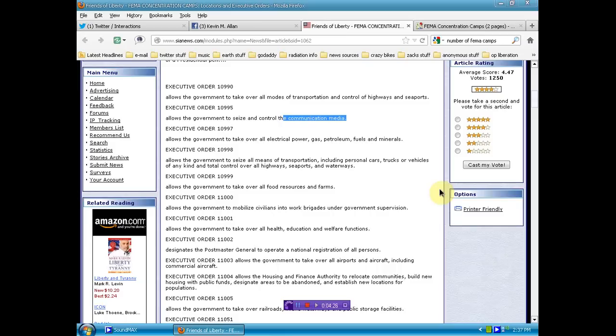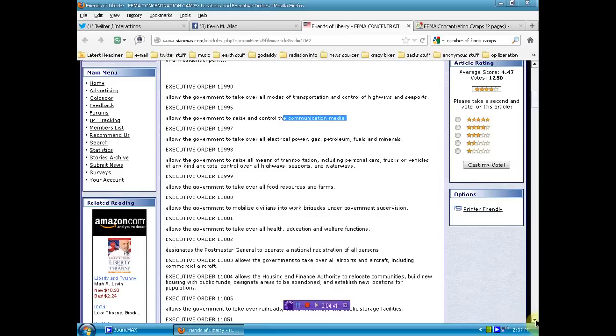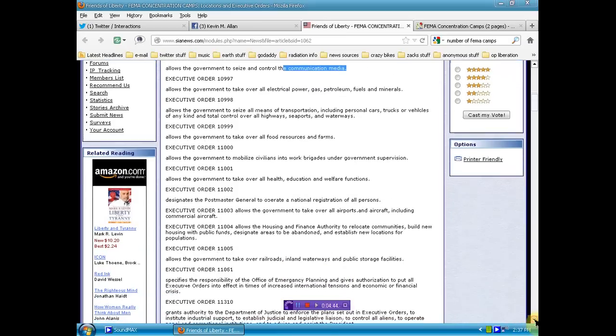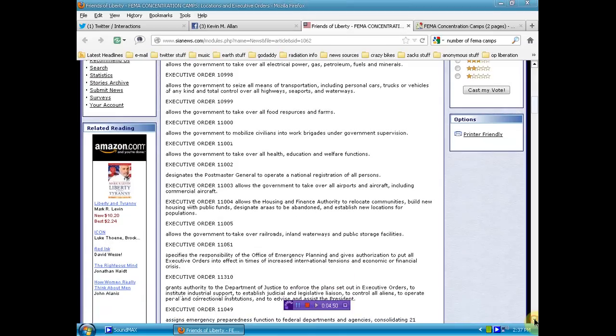Executive Order 11002 designates the Postmaster General to operate a national registration of all persons. Executive Order 11003 allows the government to take over all airports and aircraft, including commercial aircraft. Executive Order 11004 allows the Housing and Finance Authority to relocate communities, build new housing with public funds, designate areas to be abandoned, and establish new locations for populations. Executive Order 11005 allows the government to take over all railroads, inland waterways, and public storage facilities.